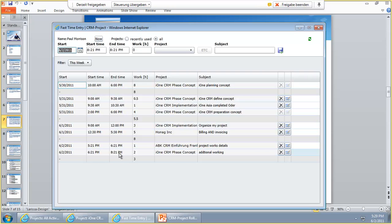In Rollup 8 and Rollup 9, we will be able to let you choose which activity type will be created by the Fast Time Entry. So it will not be limited to appointments only.